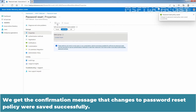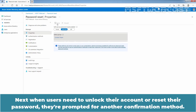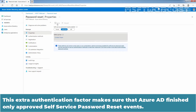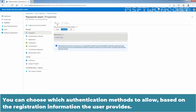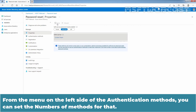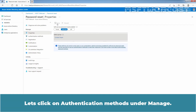We get the confirmation message that changes to the Password Reset policy were saved successfully. Next, when users need to unlock or reset their password, they are prompted for another confirmation method. This extra authentication factor ensures that Azure Active Directory only approves legitimate Self Service Password Reset events. You can choose which authentication methods to allow. Let's click on Authentication Methods under Manage.